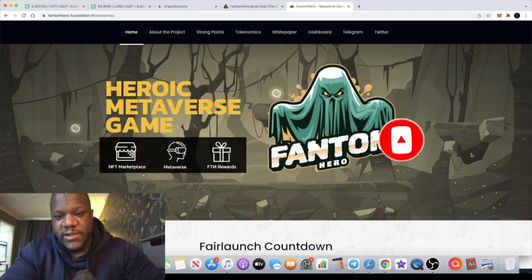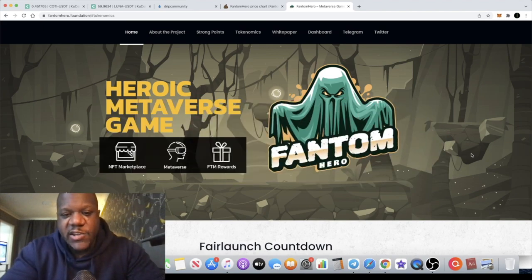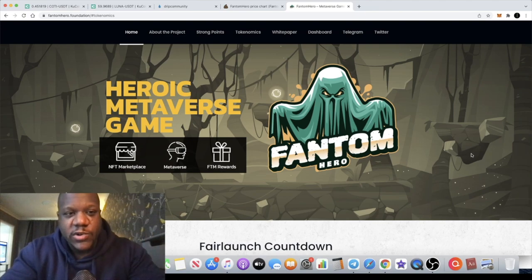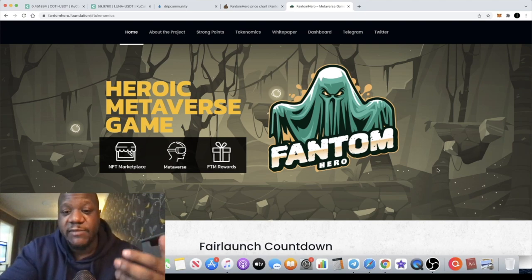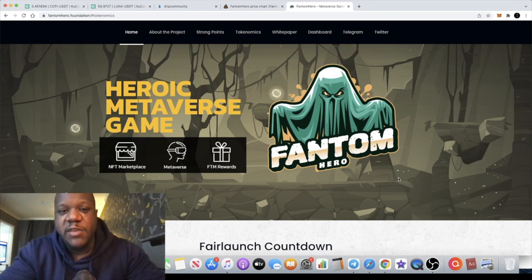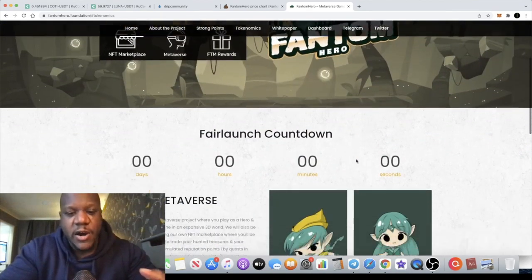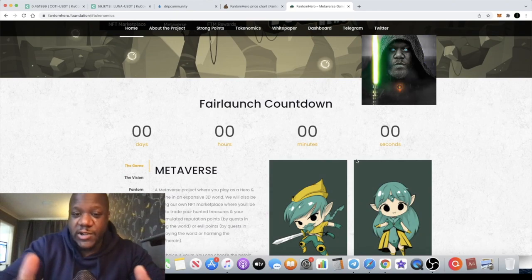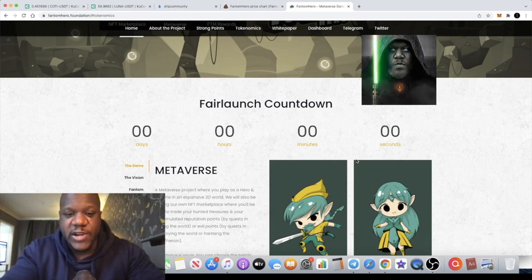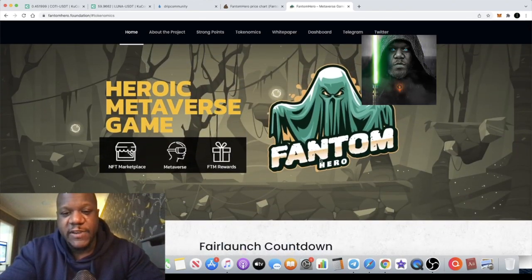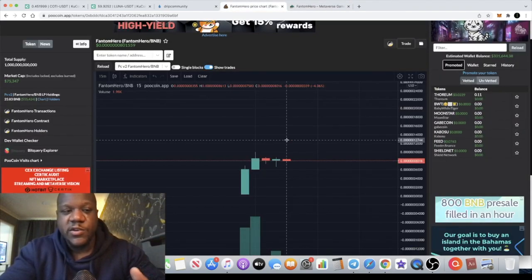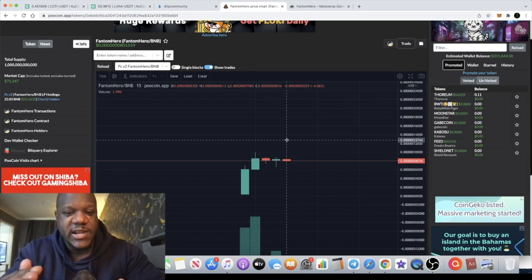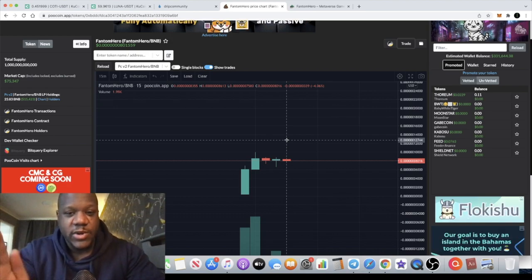Alright guys, so this is Phantom Hero. It actually pays you out in Phantom or FTM rewards. Obviously Phantom is a blue chip crypto. There is a Binance Smart Chain version of that token since it's going to be paying you the Binance Smart Chain version of FTM. So obviously if you want to see your rewards you need to copy both contracts - you need to copy the contract of the Phantom Hero token available on the Binance Smart Chain, you also need the contract of the Phantom BSC token which is available in the Telegram group. You can find it on BSC scanner.